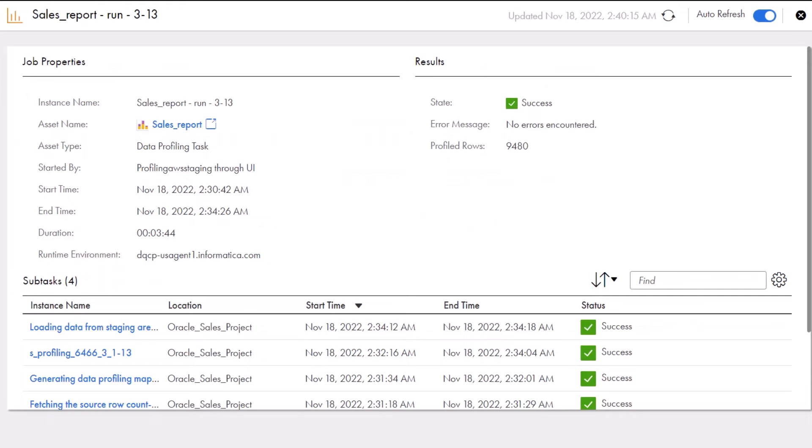On the Jobs Properties page, there's more details about the job. To view the results, Aaron clicks the linked asset name.